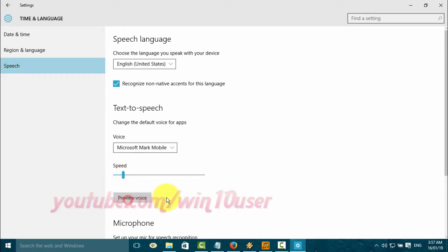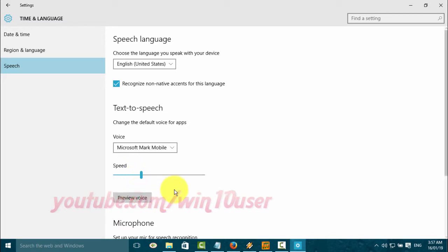You have selected Microsoft Mark Mobile as the default voice.